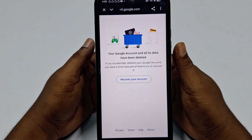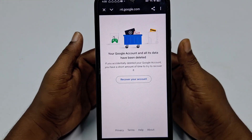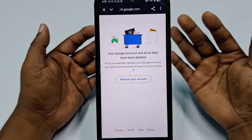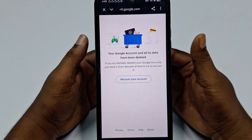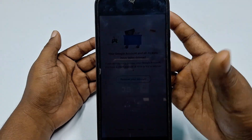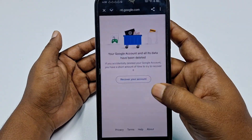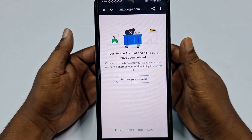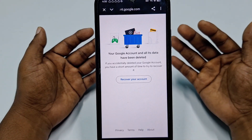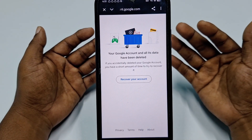That's it! By this easy process you can permanently delete your Gmail account from your Android phone. Thank you for watching. If you face any problem, please let me know and I'll try my best to help you.